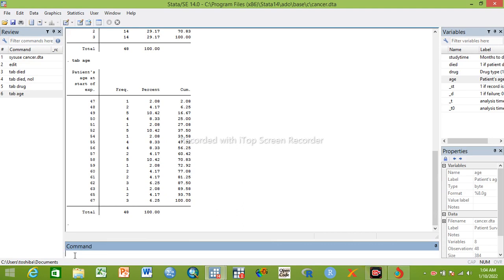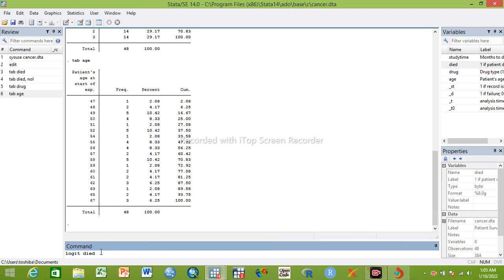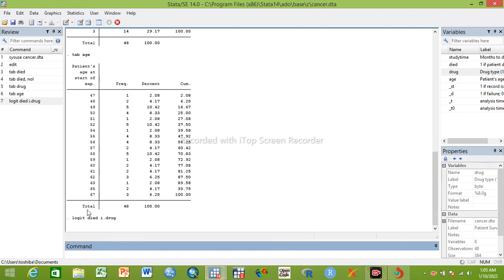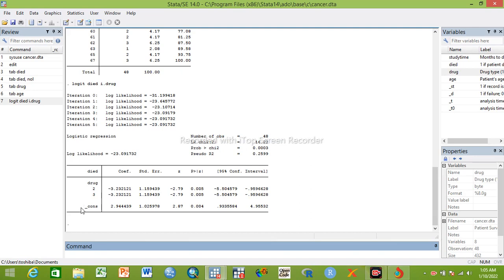To perform binary logistic regression, you can use the command 'logit' or 'logistic' in Stata. I will insert my dependent variable 'died', which has two dichotomous categories: yes is died, no is not died. Then I will insert the independent variable 'drug'. Since drug is a categorical variable, I will add the indicator prefix 'i.' before it. I will run this command now.